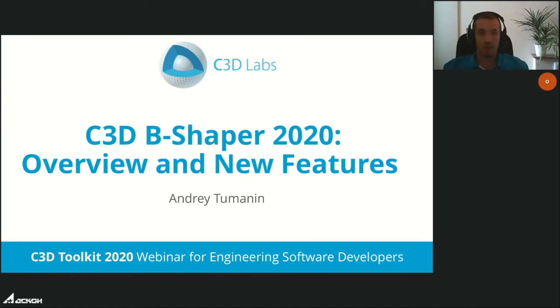Next, we want to talk about innovation. Let me introduce Andrey Tumanin, leading developer of both C3D Modeler and C3D B-Shaper. Today I would like to tell you about C3D B-Shaper. Since it is one of the newest components of C3D Toolkit, I will first provide a short overview of this module, then talk about new features and issues we are currently working on, as well as shared plans for the future.